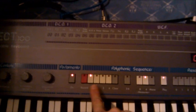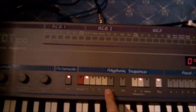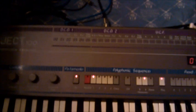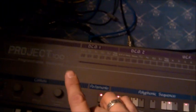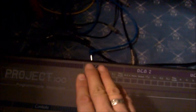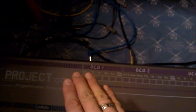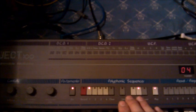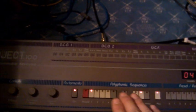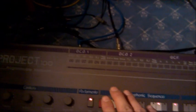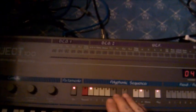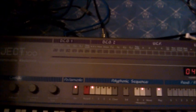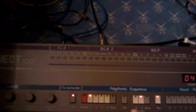So I made four patterns on the sequencer. Because the trigger in, it only controls the sequencer of the Project 100. That's the fact. So, not single sounds, but the sequencer is controlled, can be controlled with an external device.